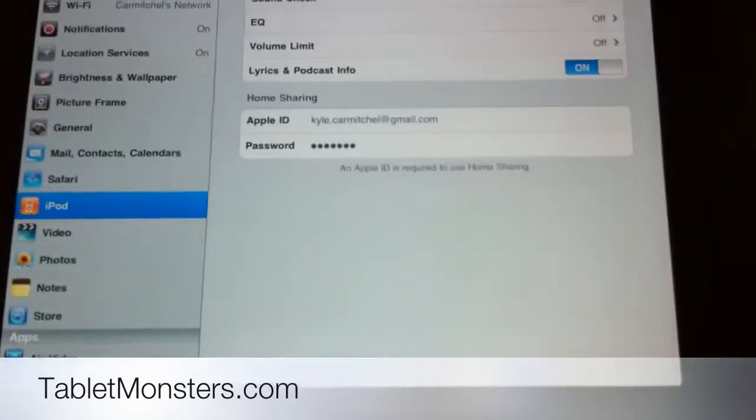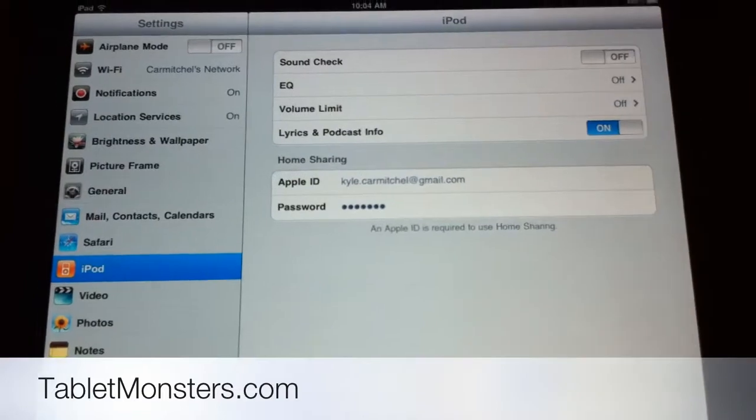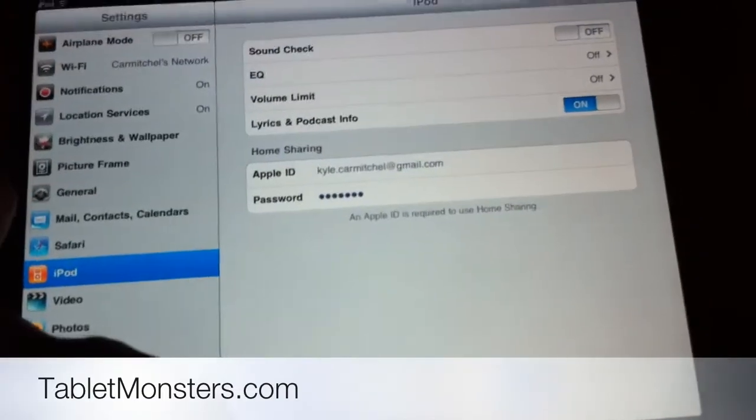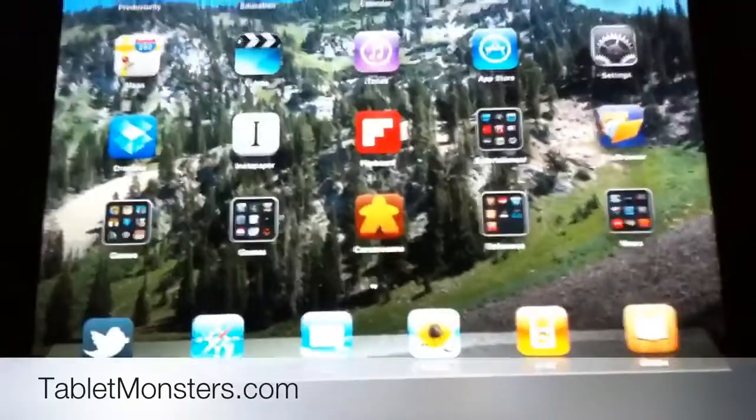You activate that by going into the iPod app and typing in credentials under home sharing. Then we'll go into the iPad app itself, and I'll show you what I'm talking about.